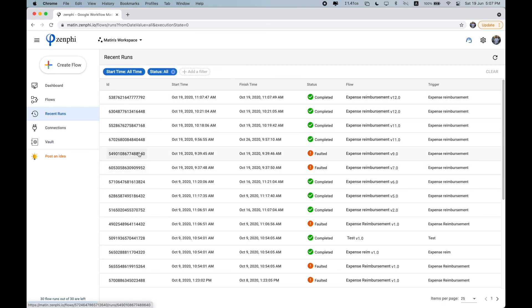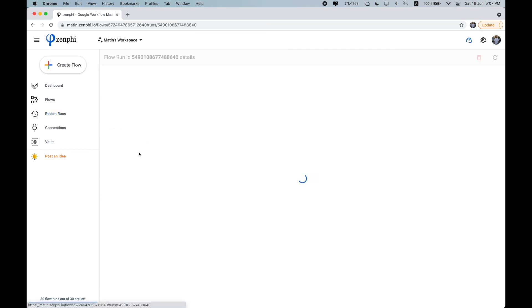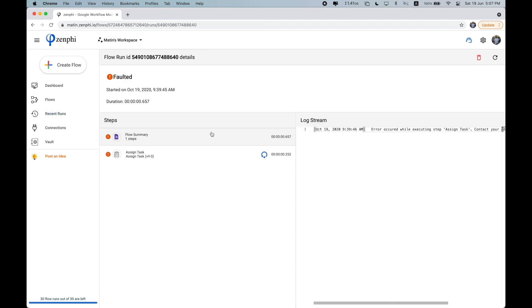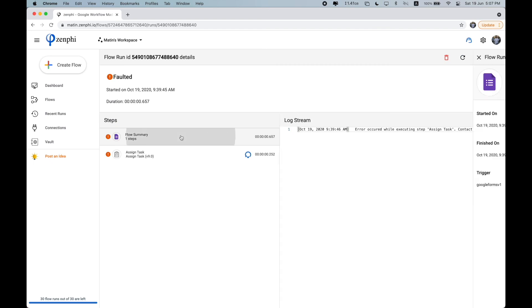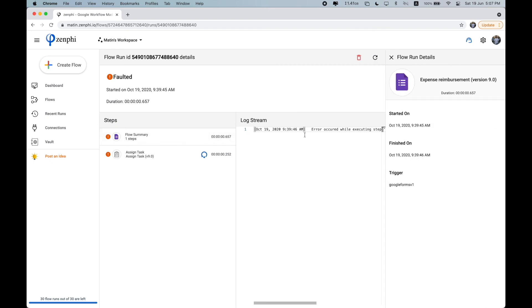If you want to get more details, for example, why this flow was faulted, you can click on it to see at which action there was an issue.